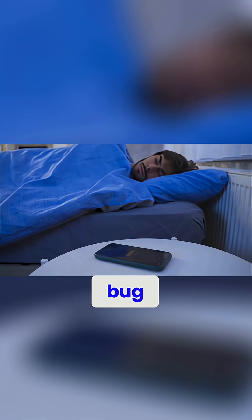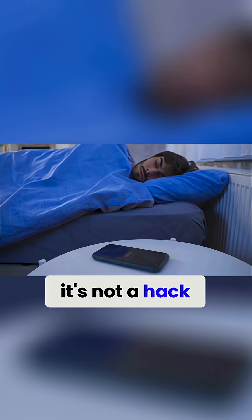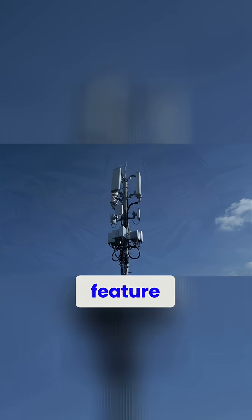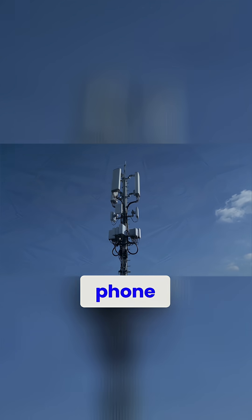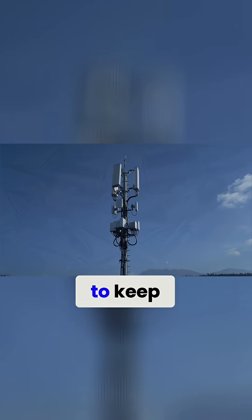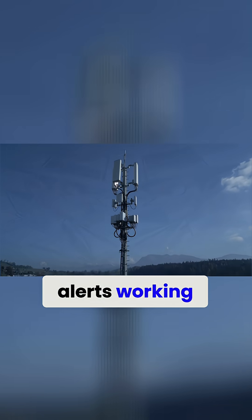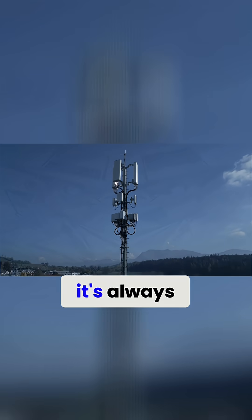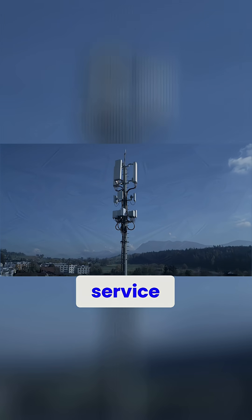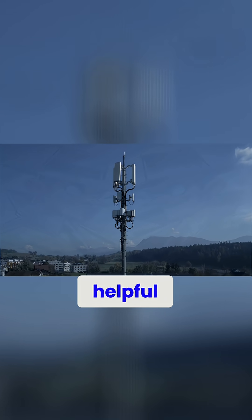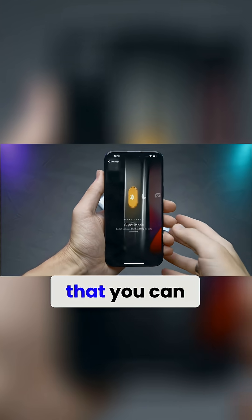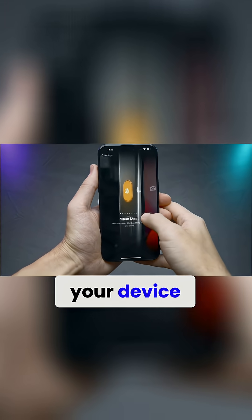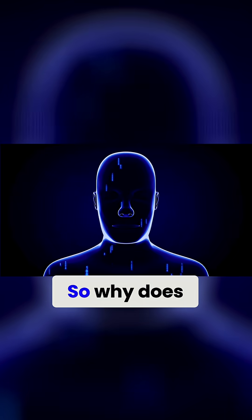That's not a bug. It's not a mistake. It's not a hack. It's a design feature. It's designed like this so that your phone can check in with the towers, to keep emergency alerts working, to make sure that it's always ready. From a cellular service provider's perspective, this is absolutely helpful, right? But it also means that you can never really turn your device off in the way that you think you can.